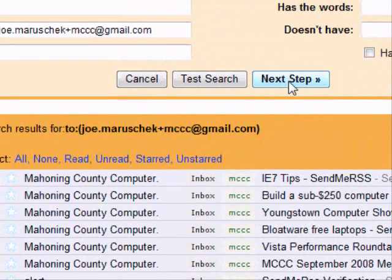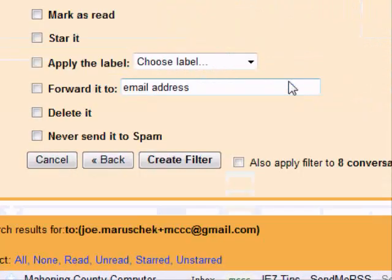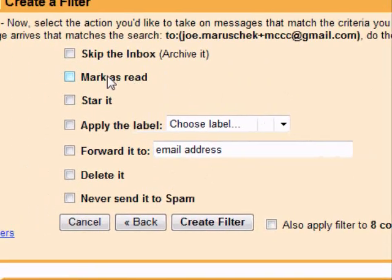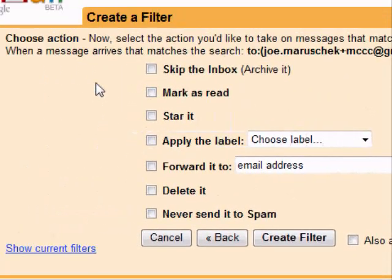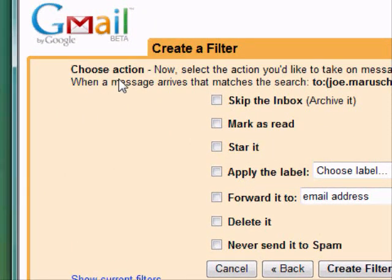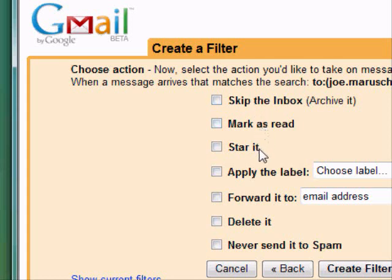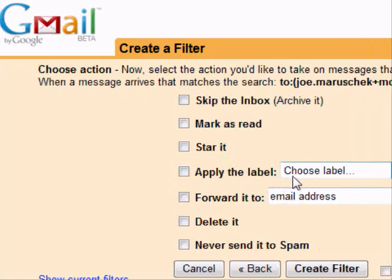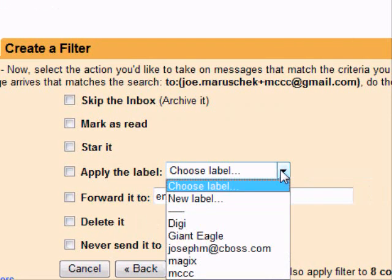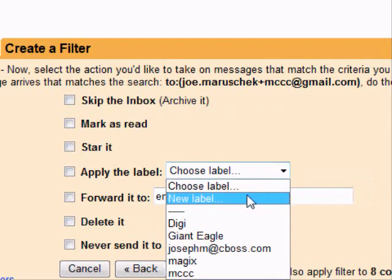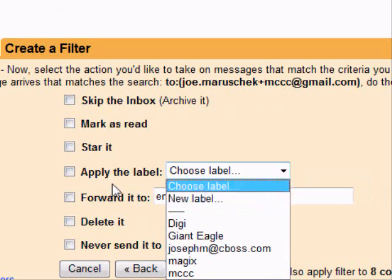So we'll take the next step here, and we have to create an action to go with this filter. You have a number of choices here for your filters — these are all the different things that you can do with filters in Gmail. Like you can mark it as read already, or you can apply a text label to it if you'd like to sort things that way.